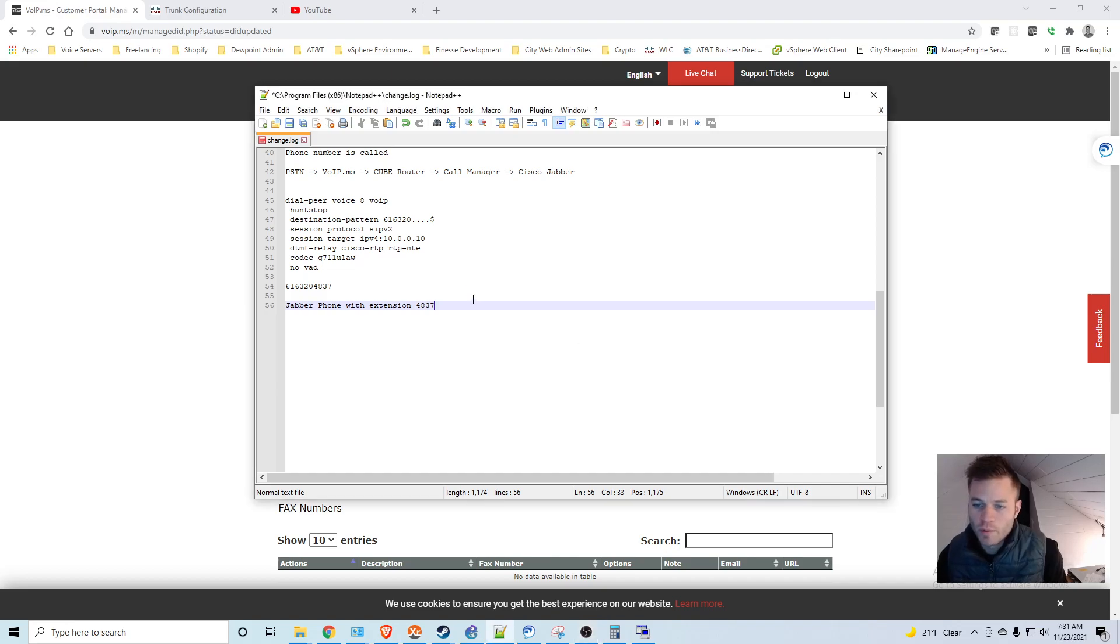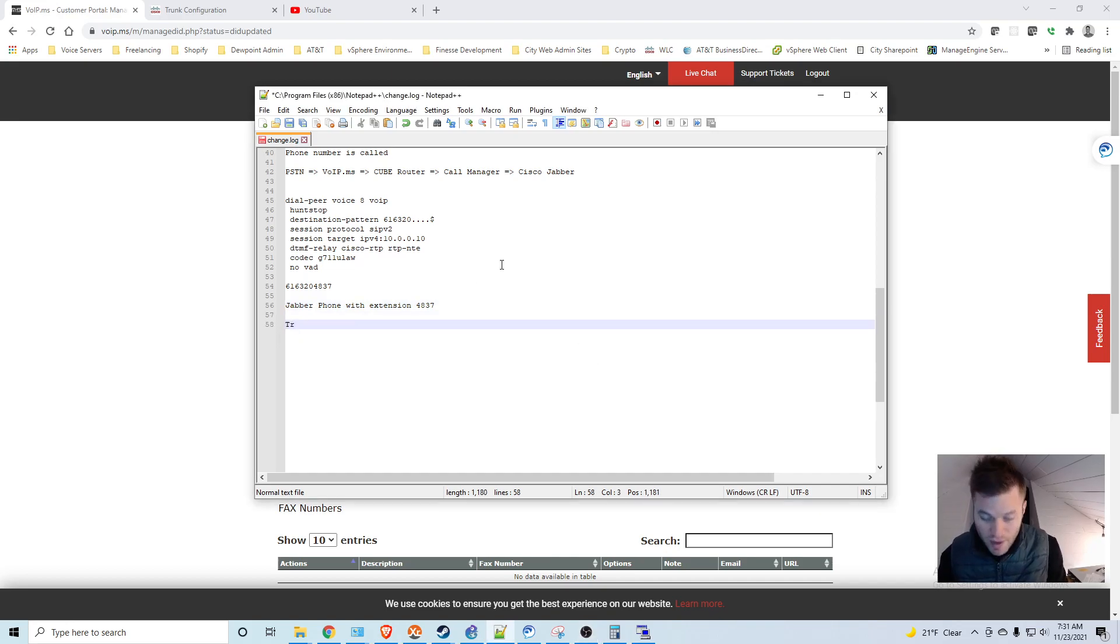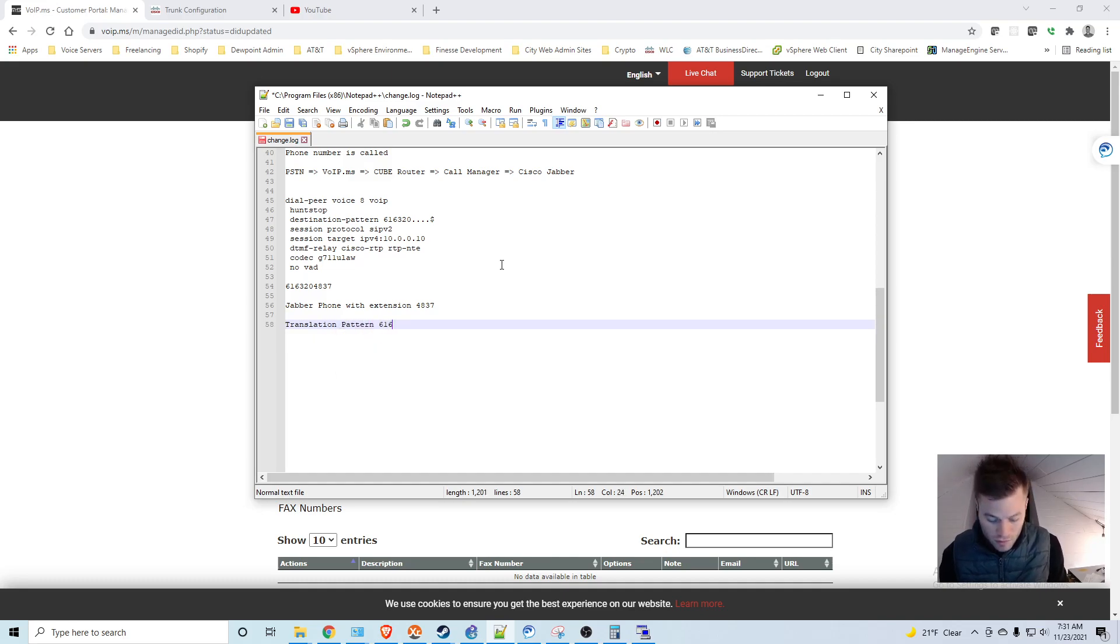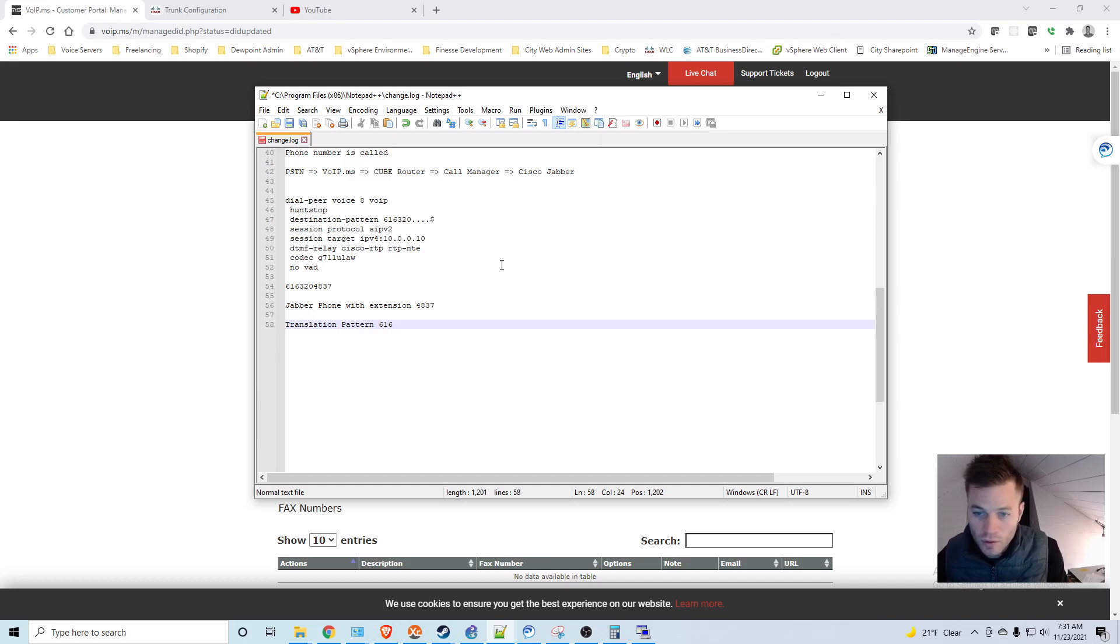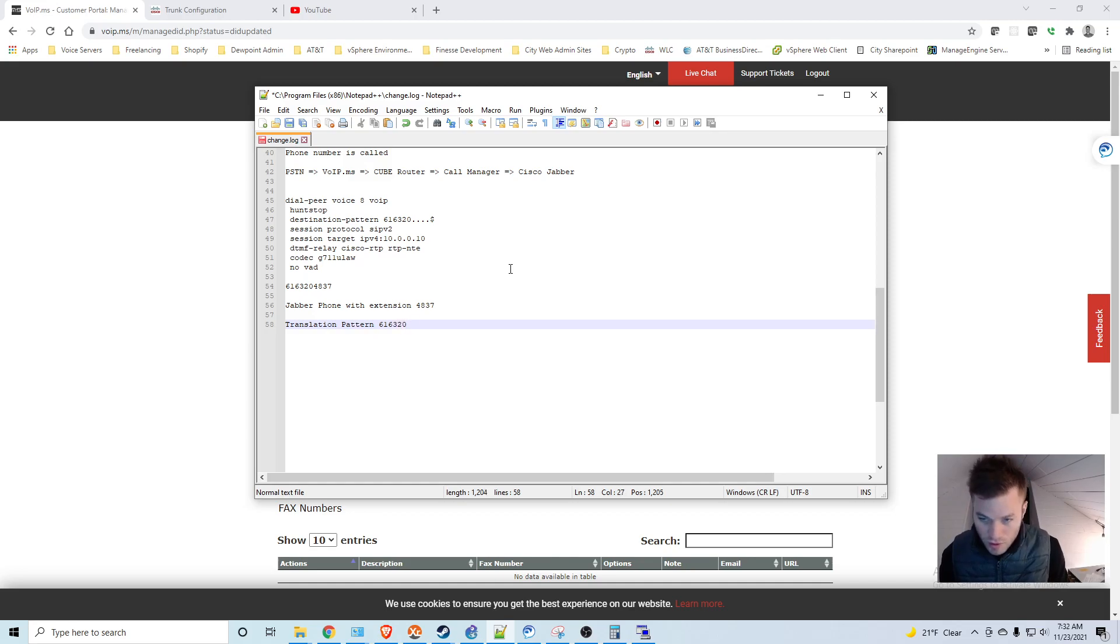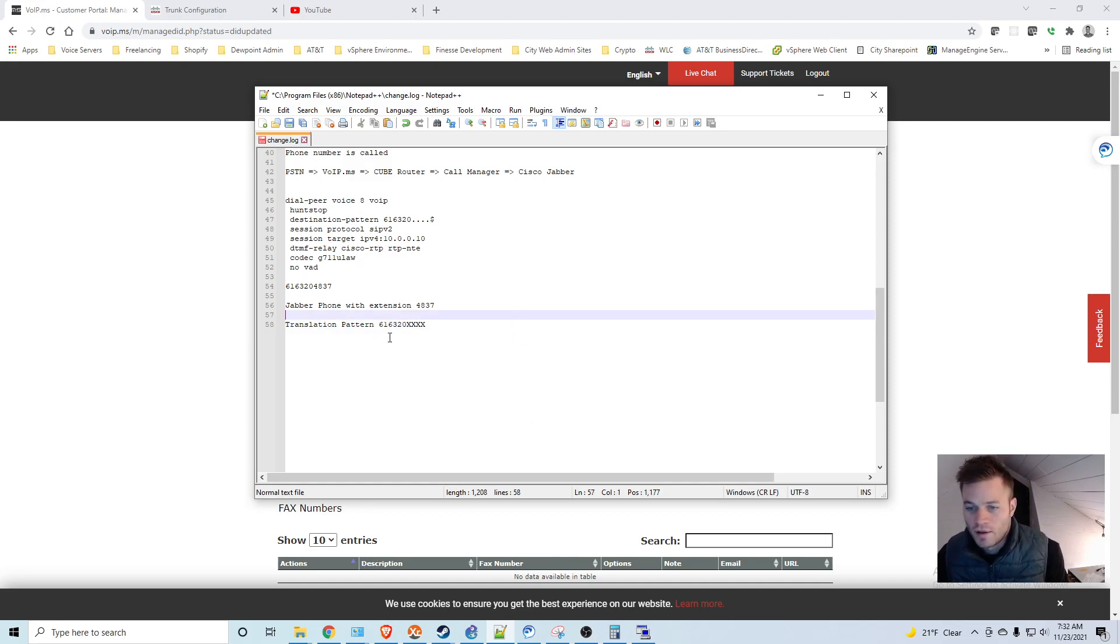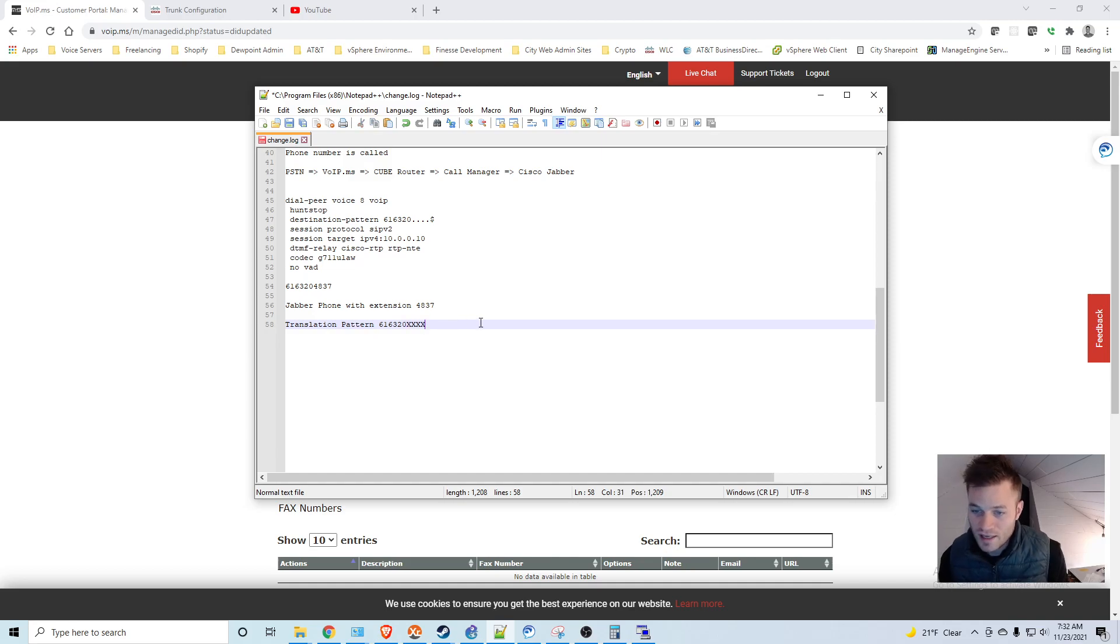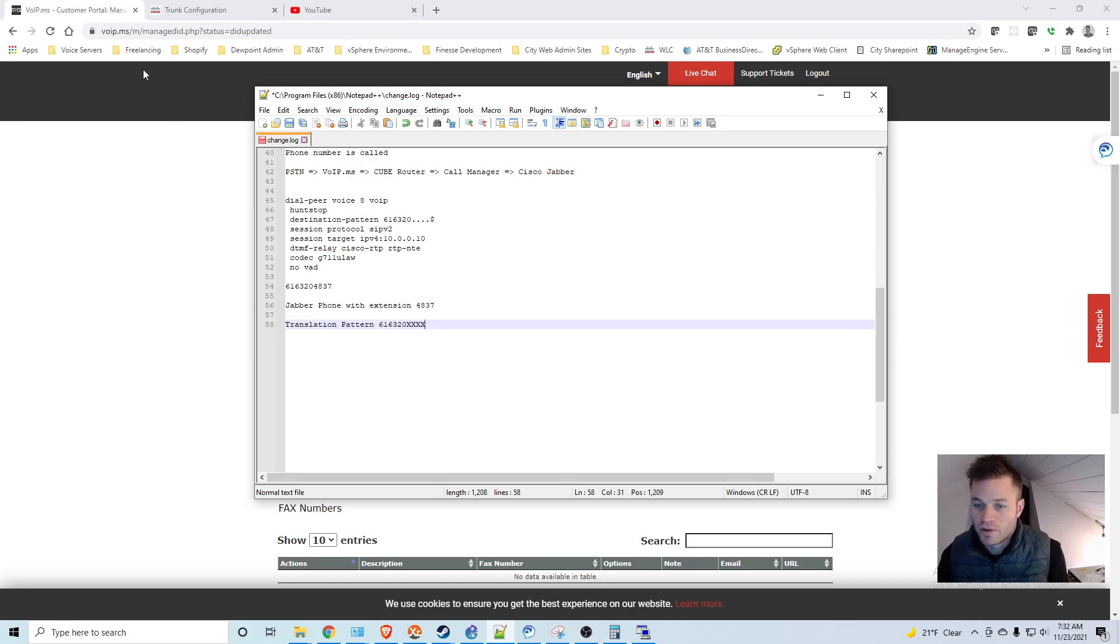So what we want to do is we want to create a translation pattern to match that DID. So 320. And we want it to strip these off, look at what the last four digits is and send it to that number. And I will illustrate that by creating that translation pattern.